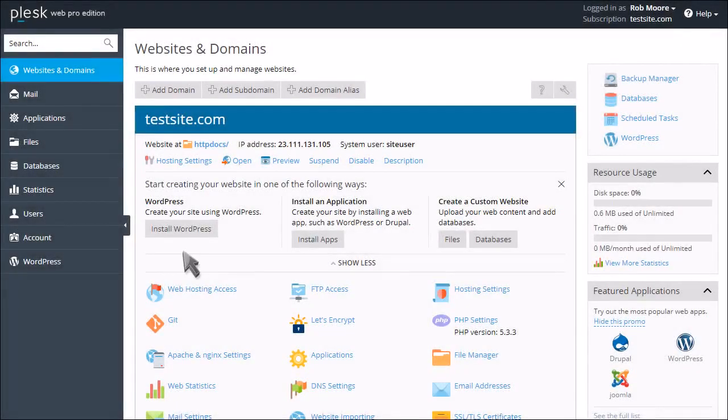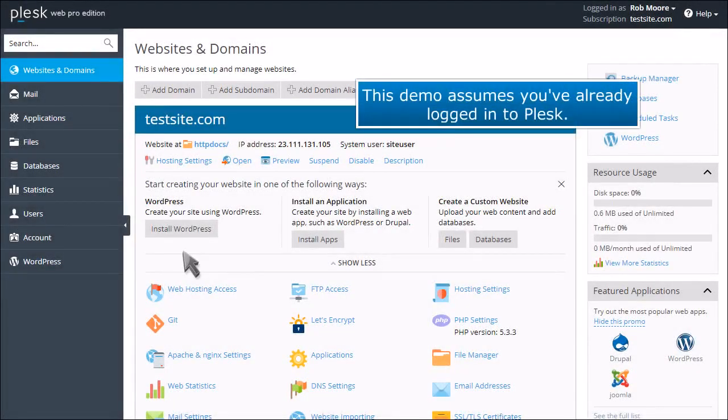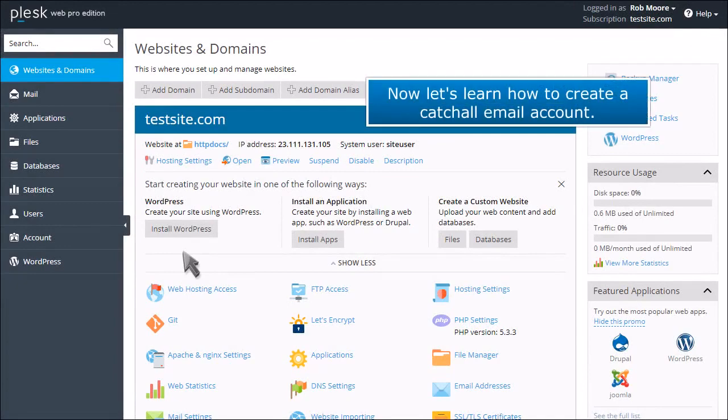How to Create a Catch-All Email Account in Plesk. This demo assumes you've already logged in to Plesk. Now let's learn how to create a catch-all email account.